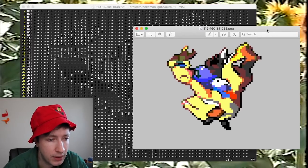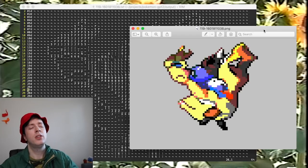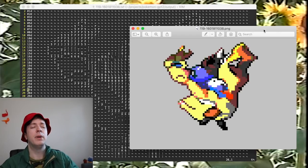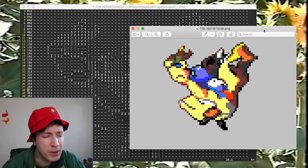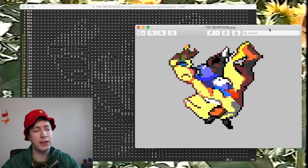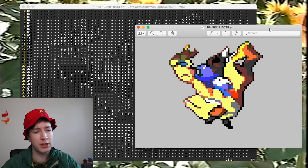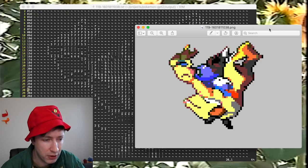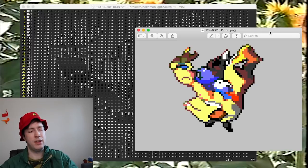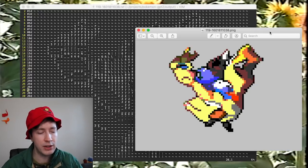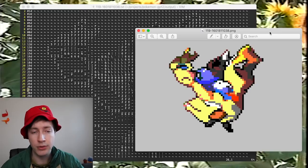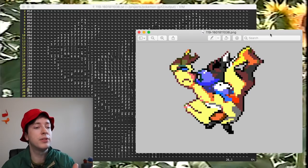Now we have something that — I wouldn't say it looks like a Pokemon, but it looks Pokemon-like. I mean, if I saw that I would think there's something going on there, they're trying for something. It certainly is not just random pixels — it's got a substance to it, it's got a body there.